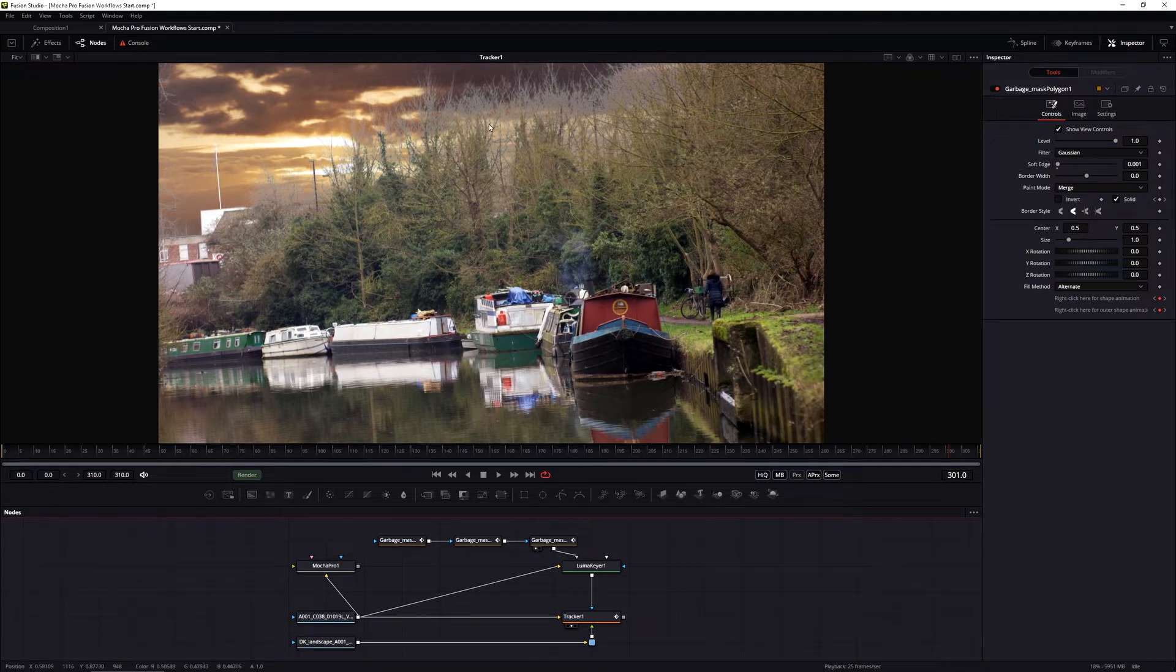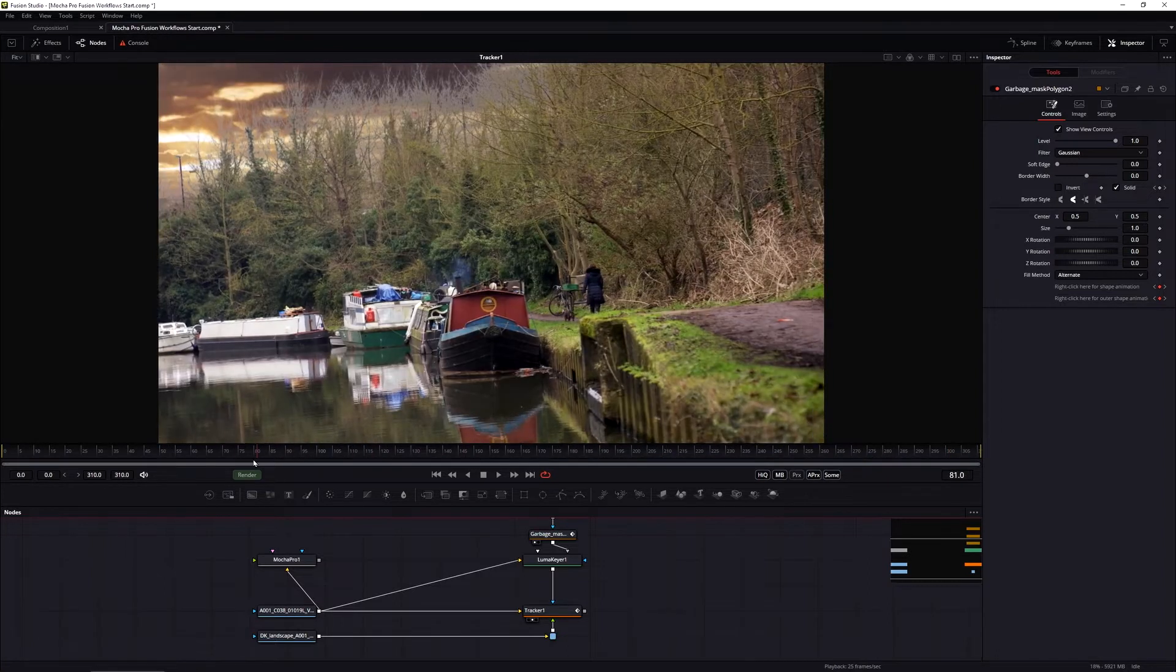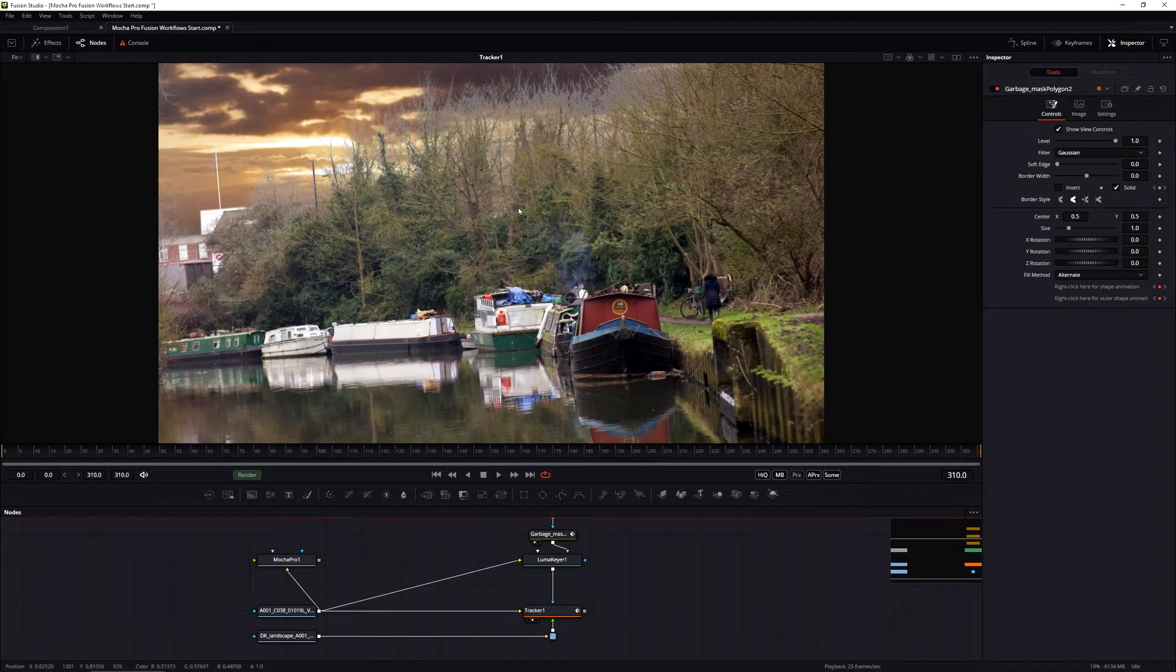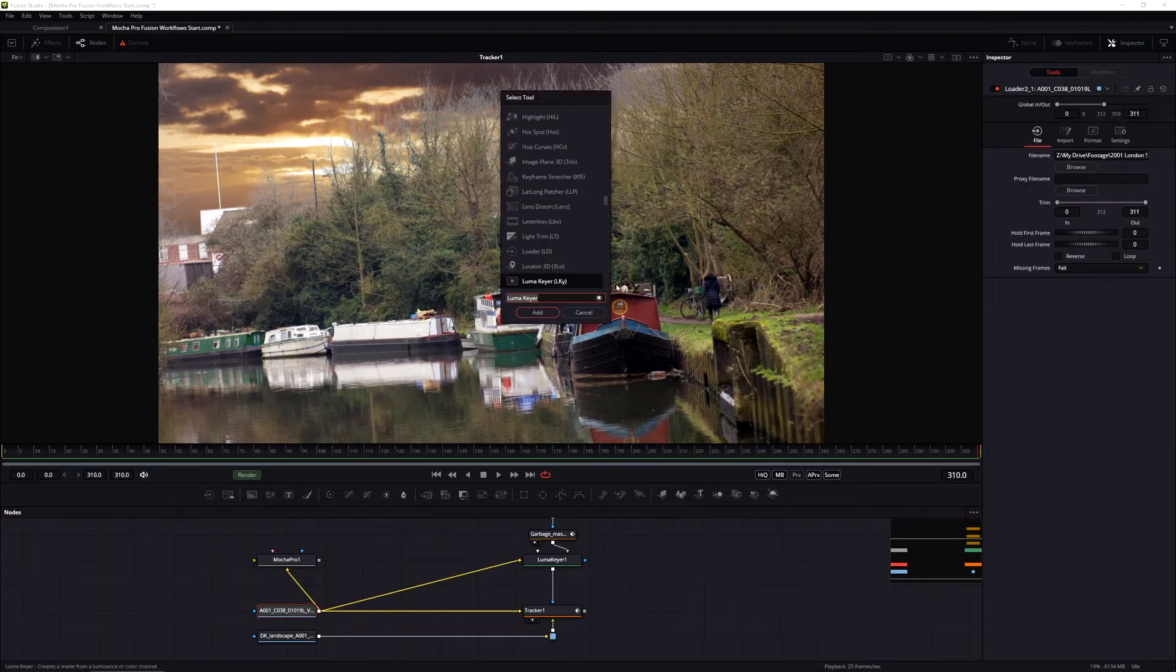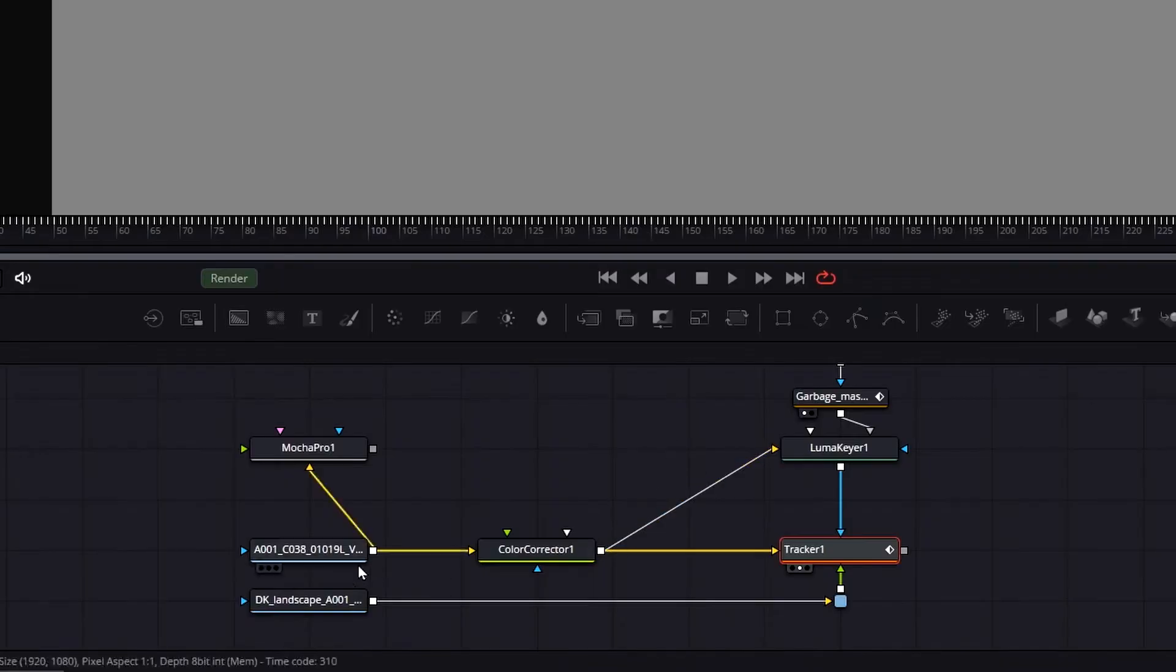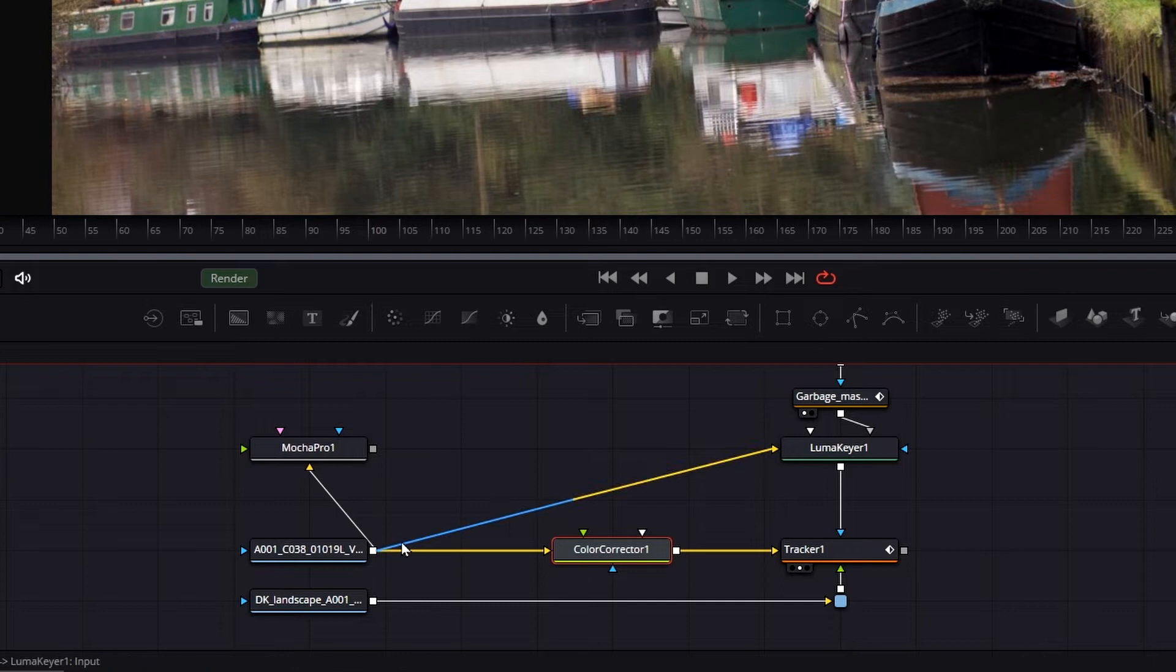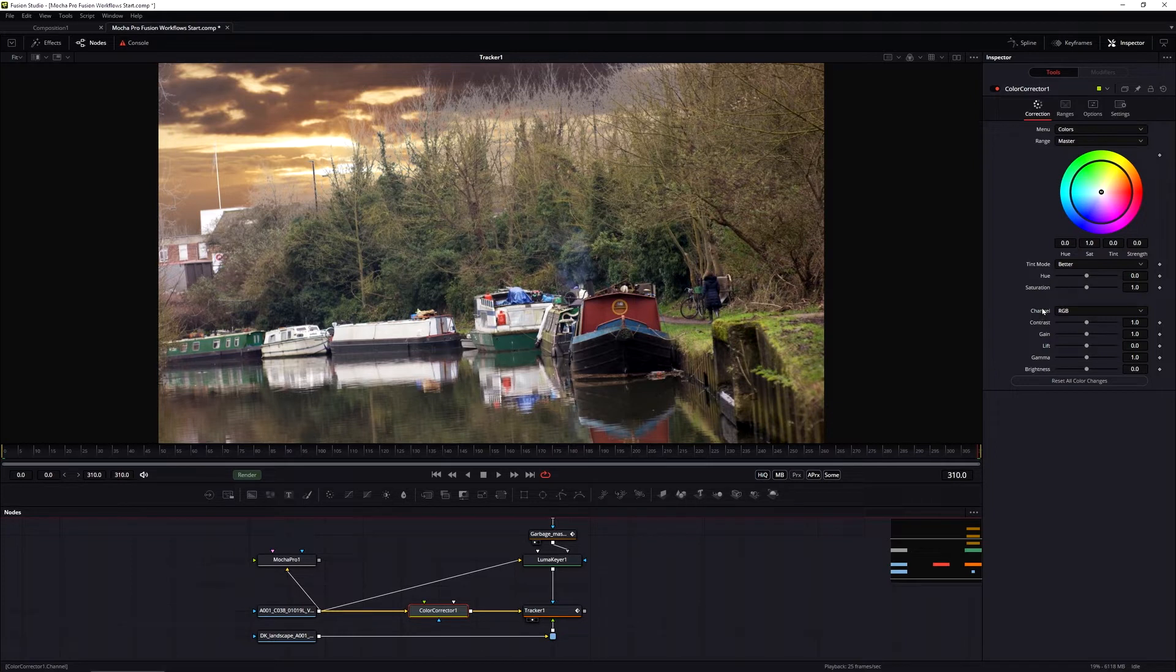Before we get to the next section, which is showing how to use Mocha Pro data with parameter tracking, I'm just going to get this comp looking a little bit better. I'm also going to do a quick color correction just so the background and foreground are matching together a bit more. I'll just use a regular color corrector and arrange this so the color corrector is only affecting the input into the tracker. It's not affecting the Luma key because that would affect our key every time we make changes.